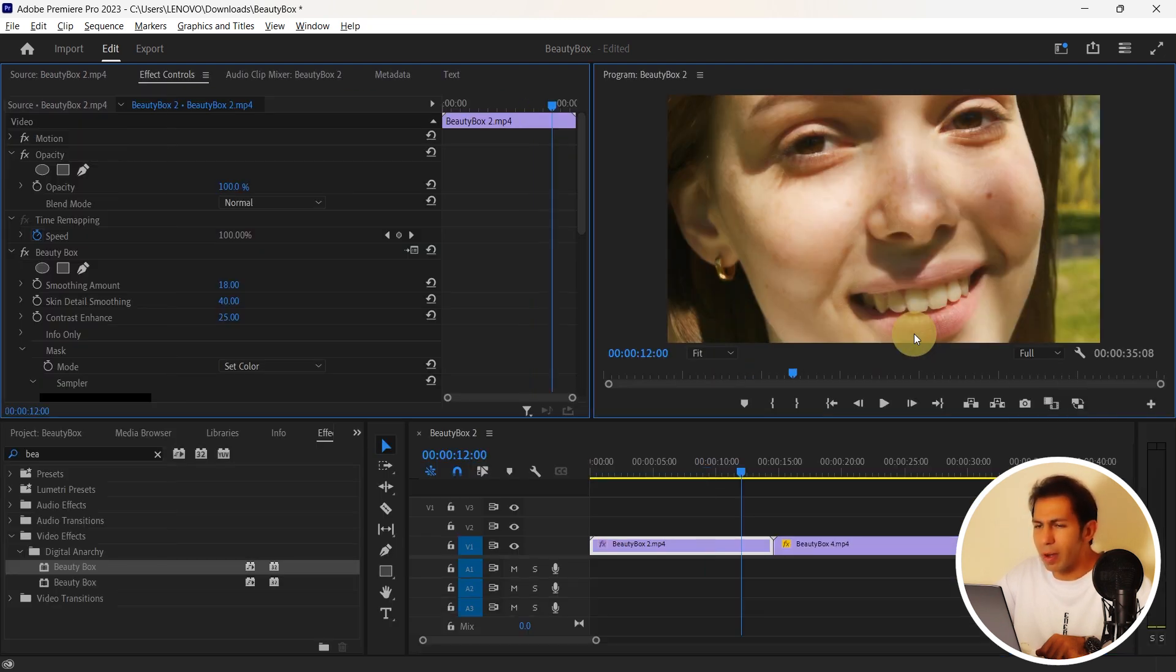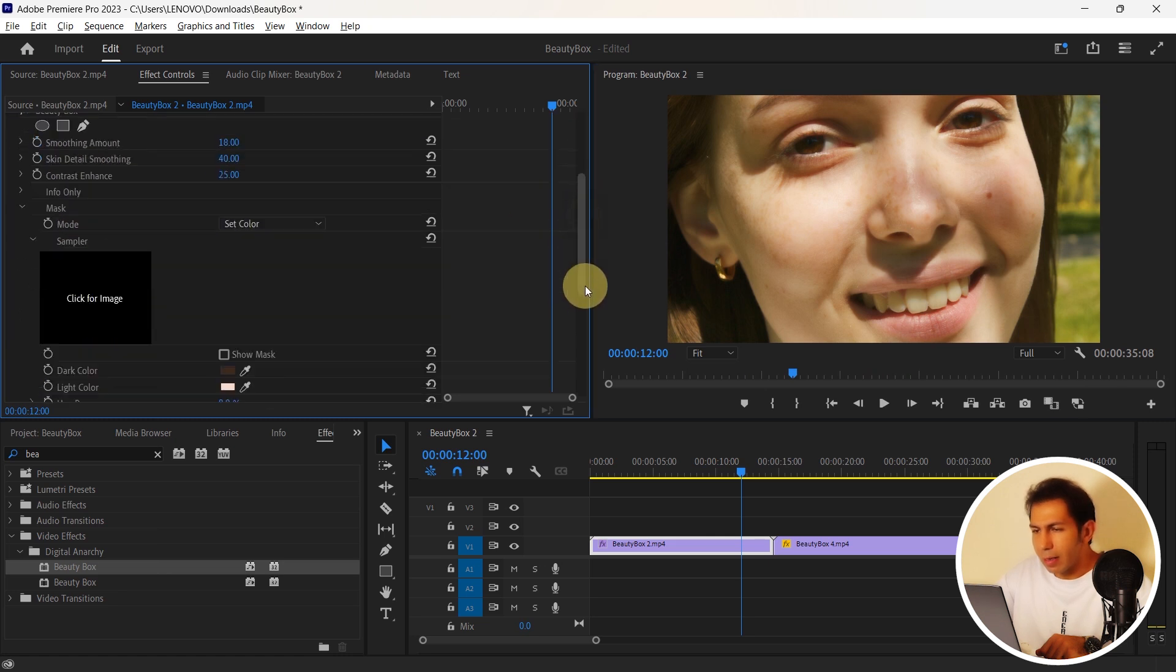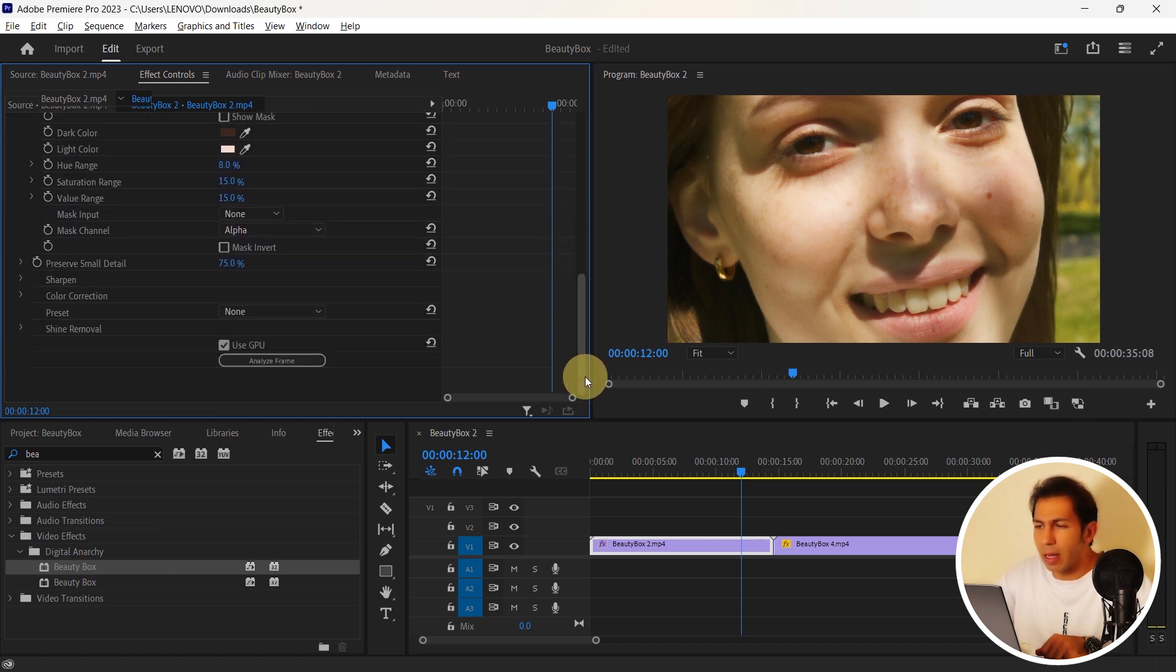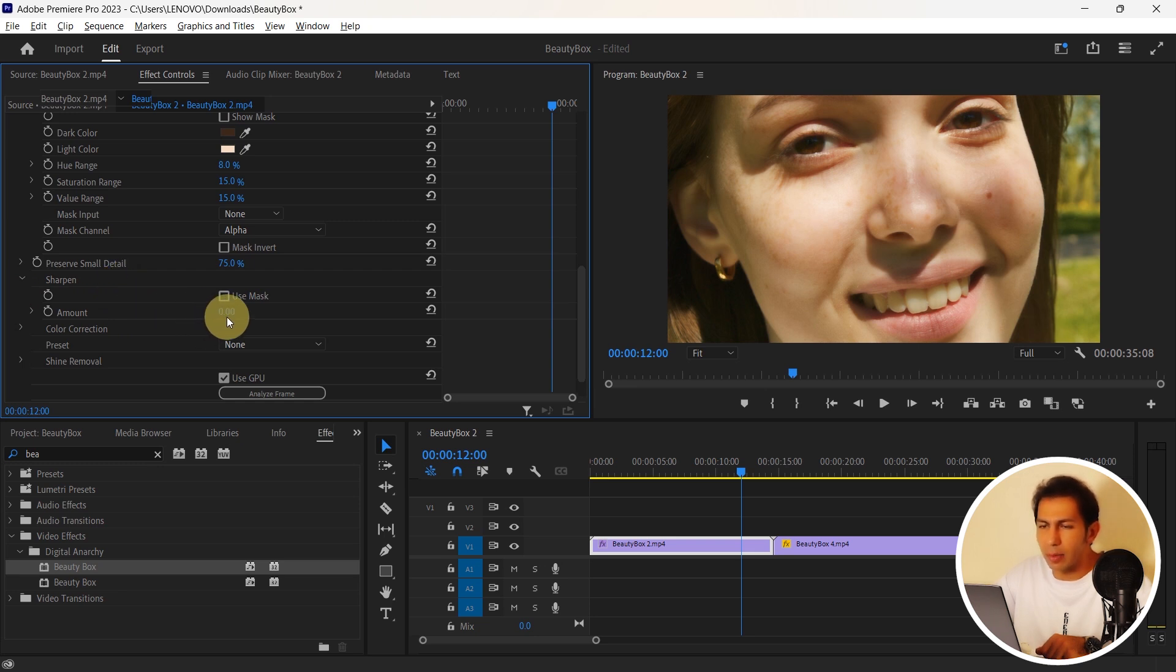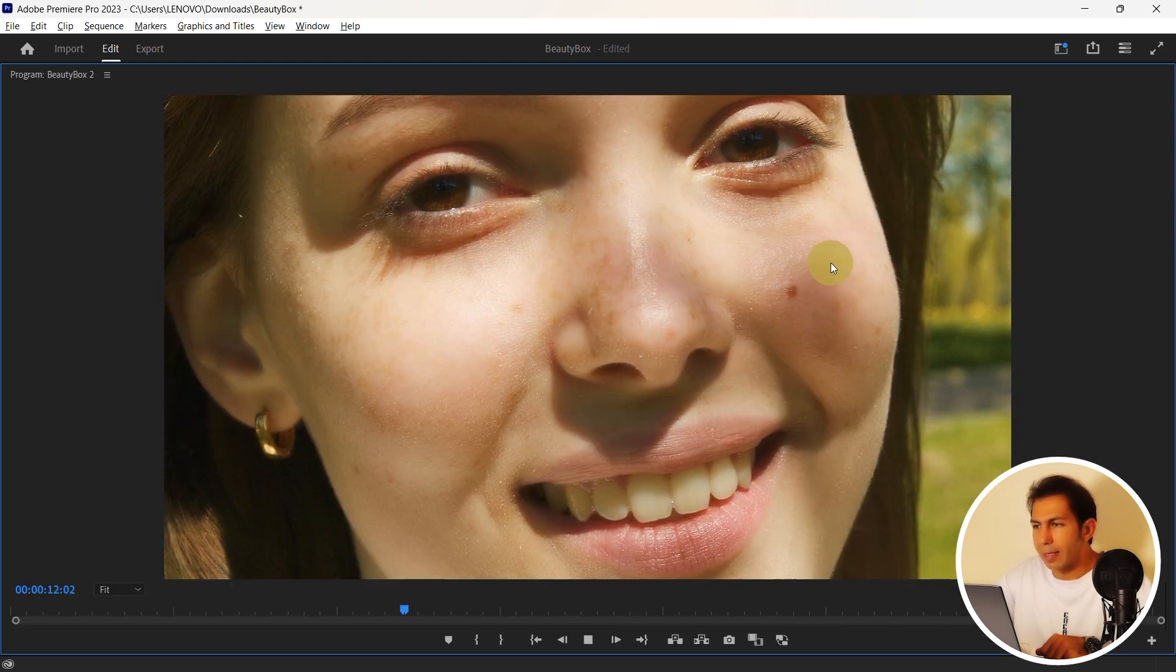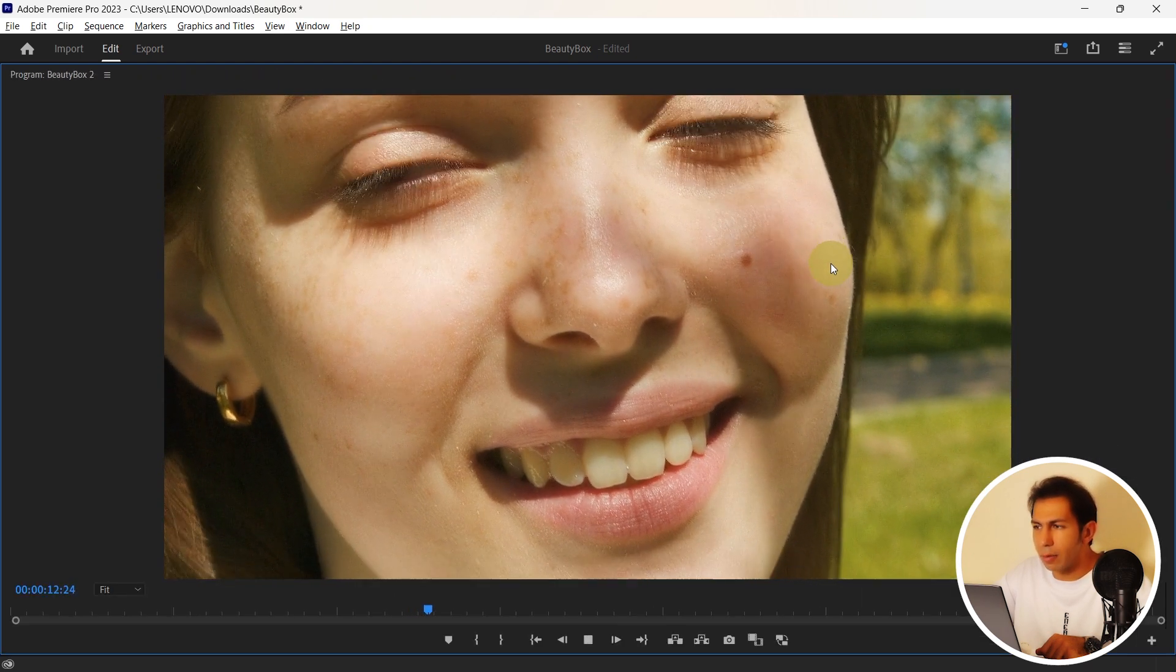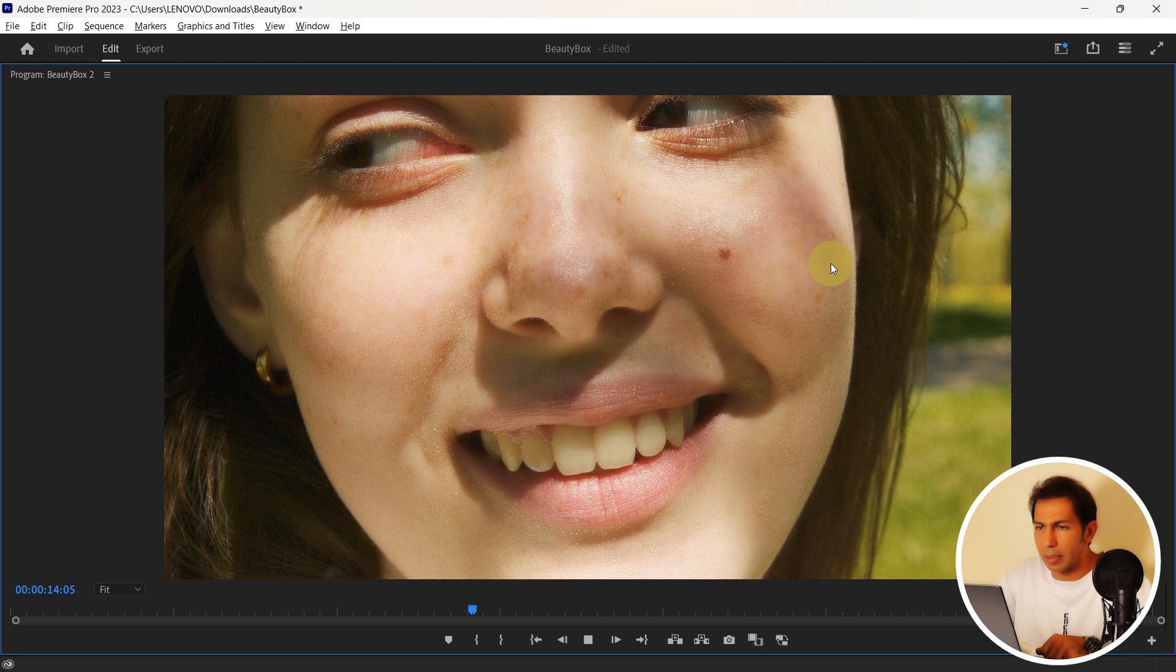Remember that retouching makes our face soft and blurry and the face is not very clear. So what should we do? Here we have a very attractive option called Sharpen which helps you to reduce the blur. So here I increase it and set it to the maximum amount. And as you can see how sharp the image is going to be.